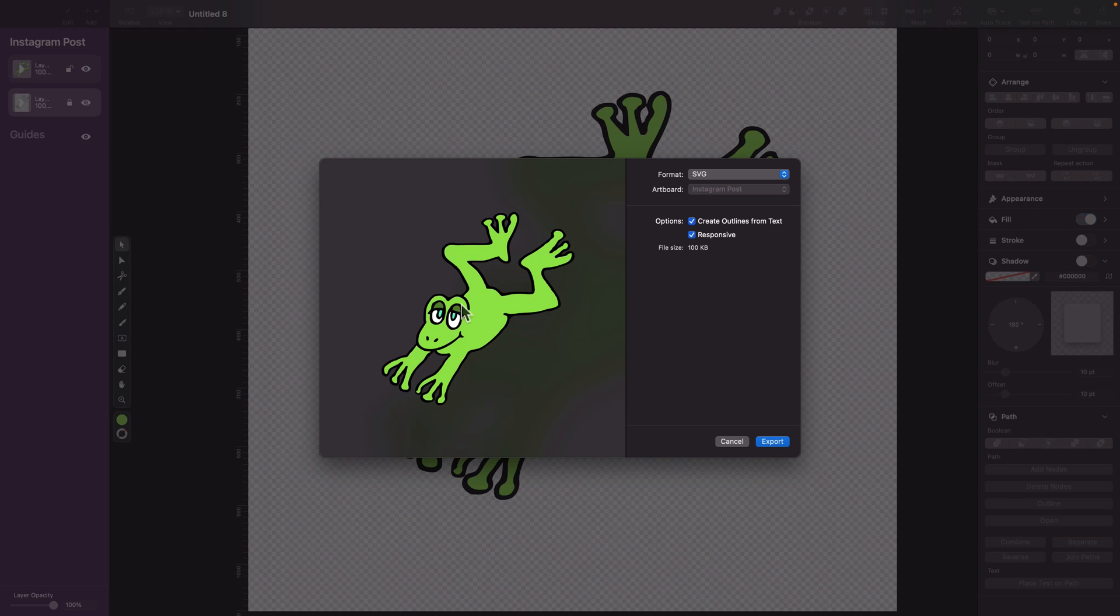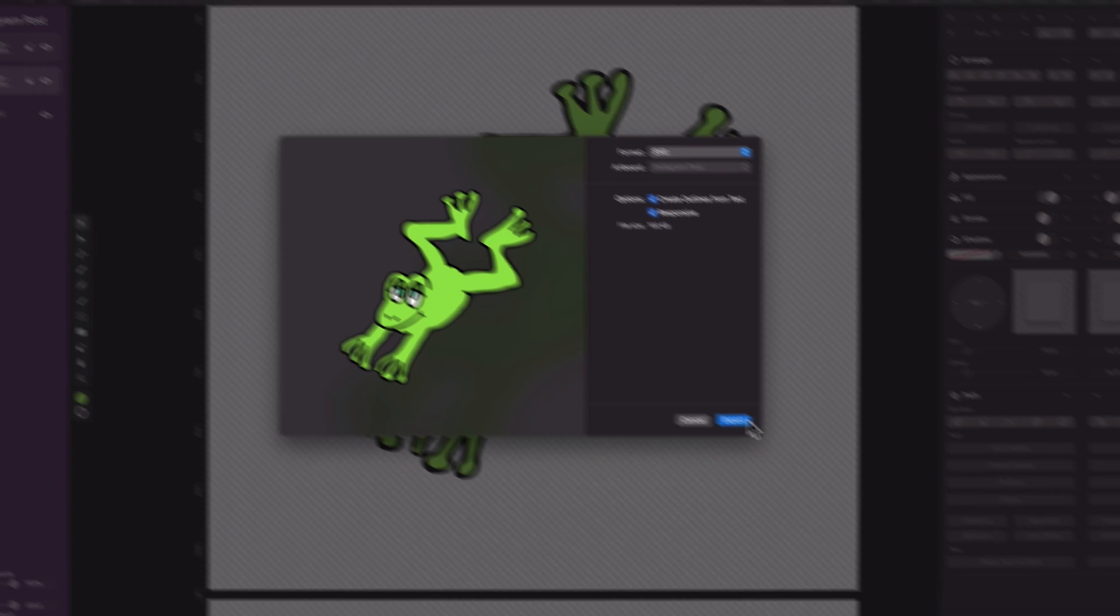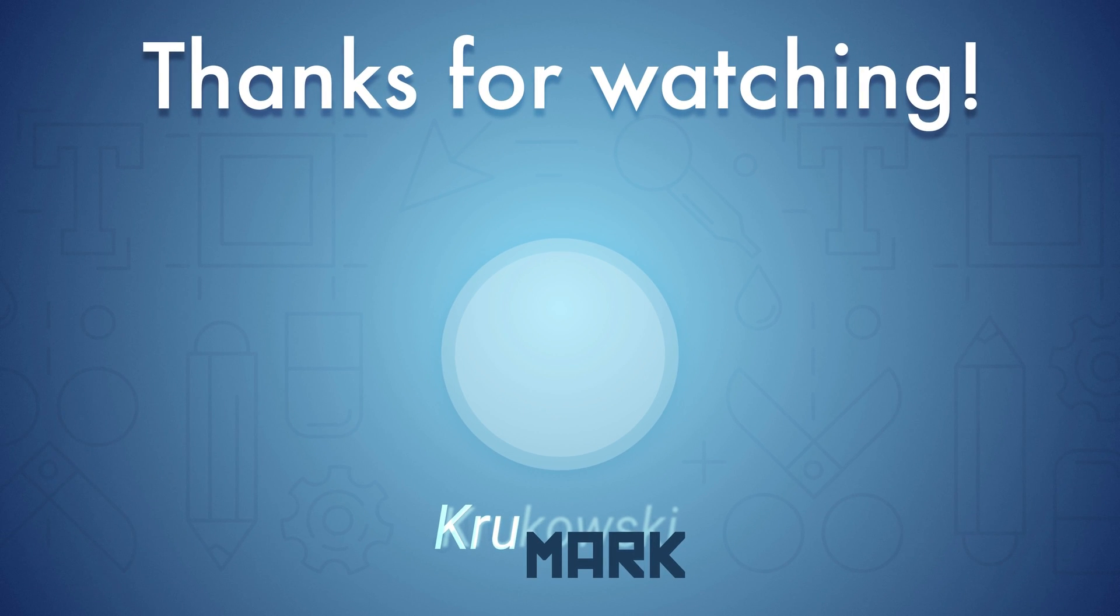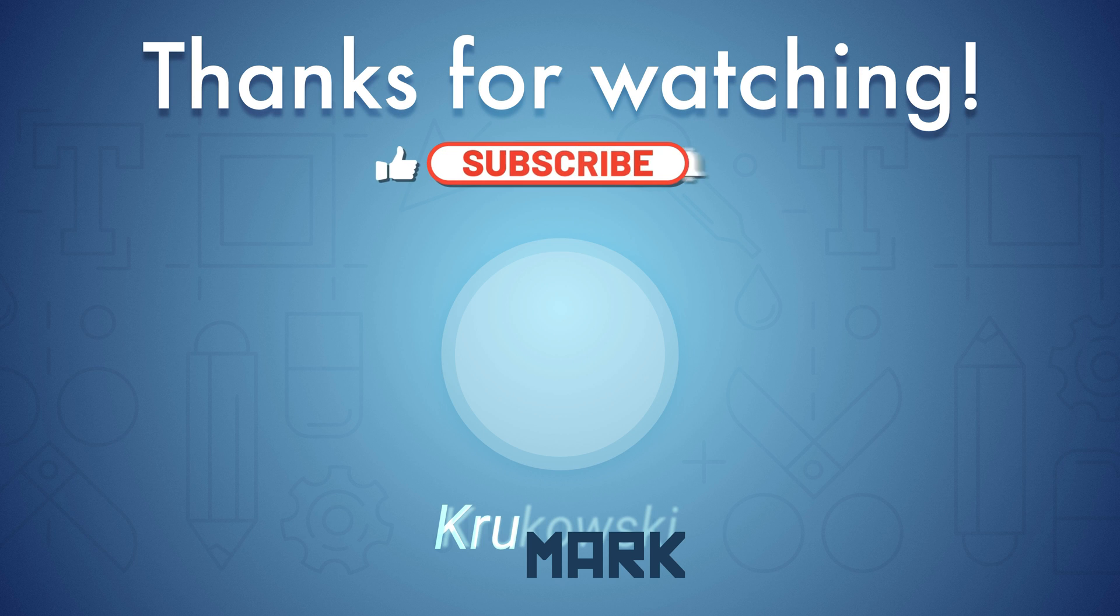All right guys, I hope this was helpful. I post two tutorials like this every week, so if you are into vector graphics, please consider subscribing to my YouTube channel, and I will see you in the next tutorial. Bye.